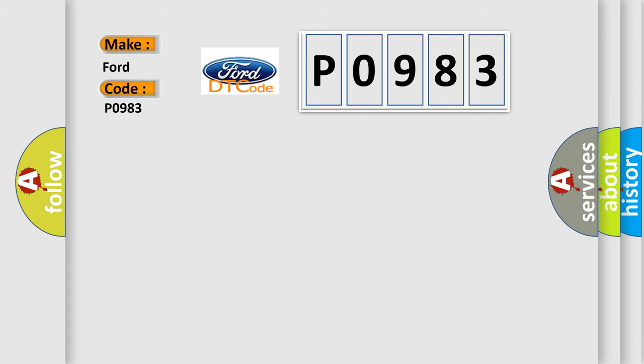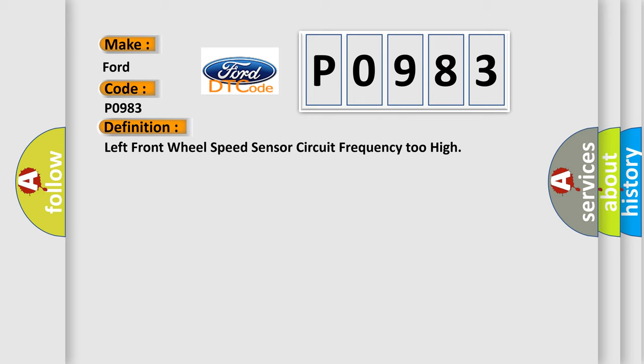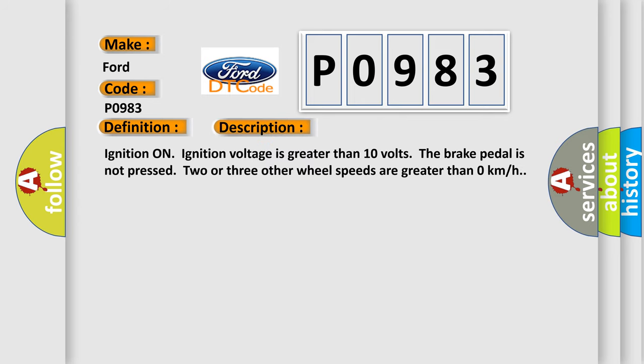The basic definition is left front wheel speed sensor circuit frequency too high. And now this is a short description of this DTC code.